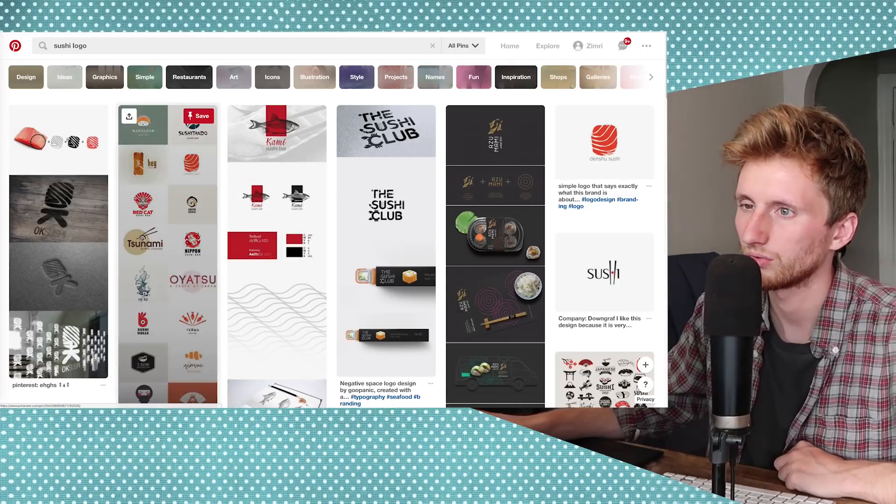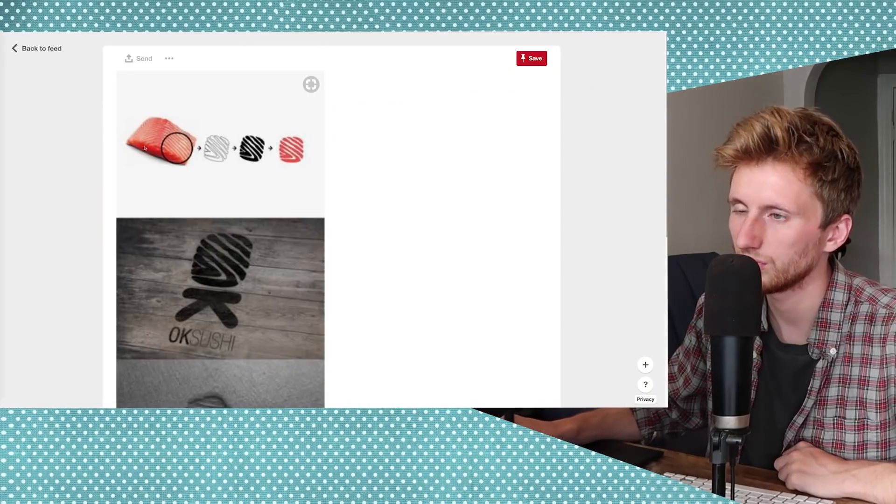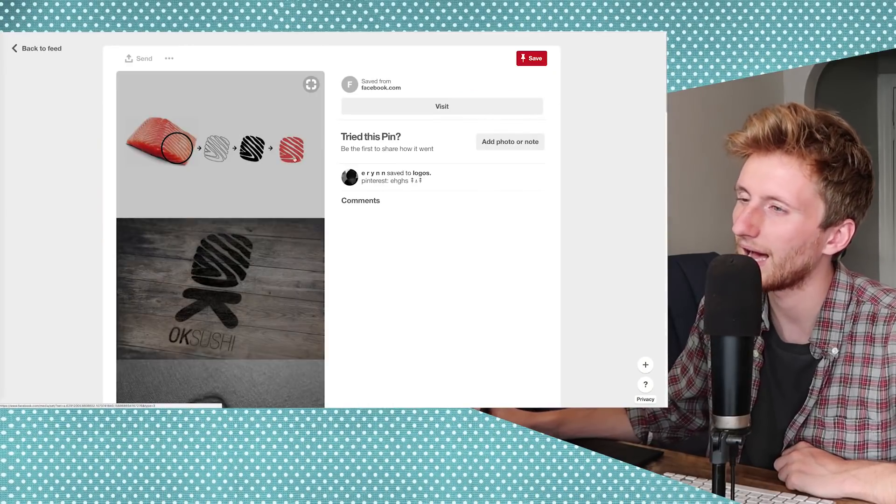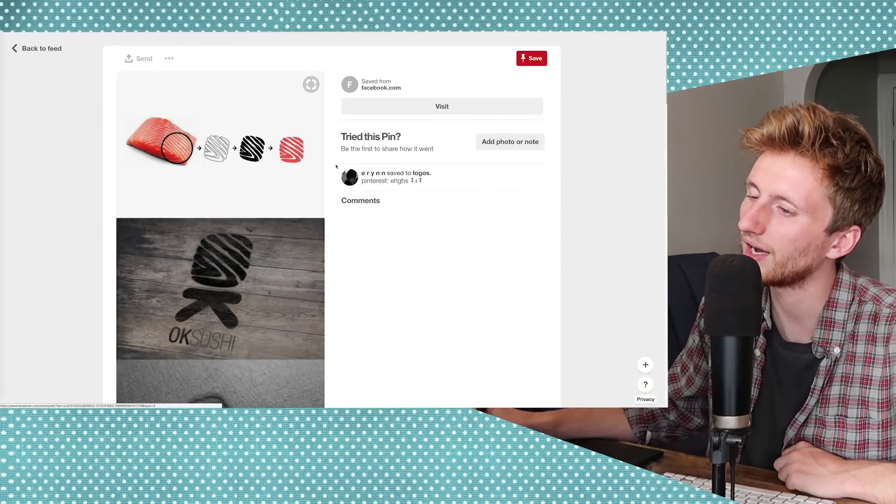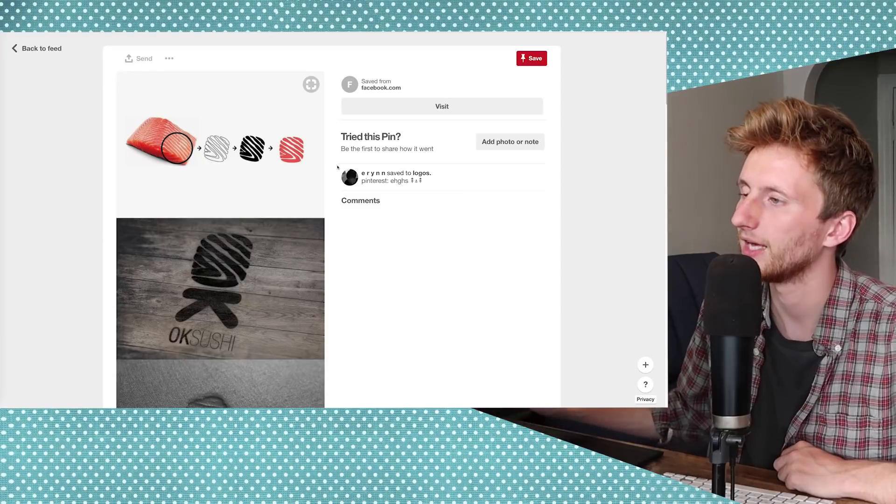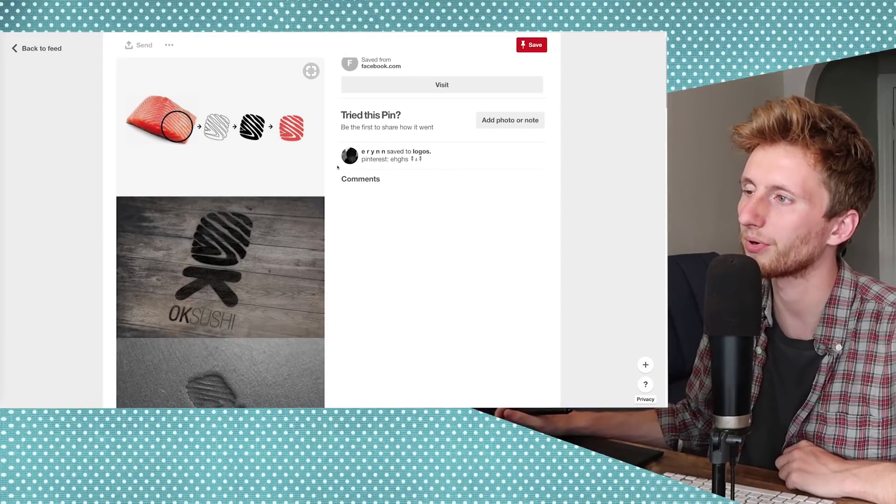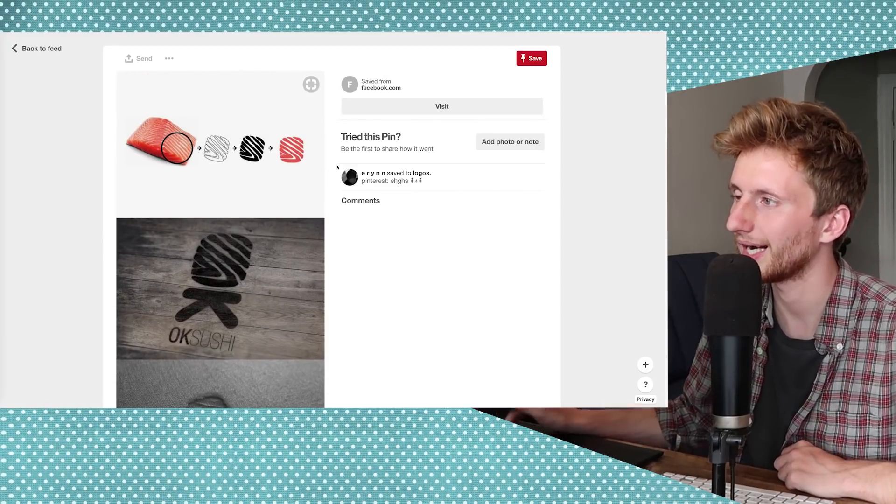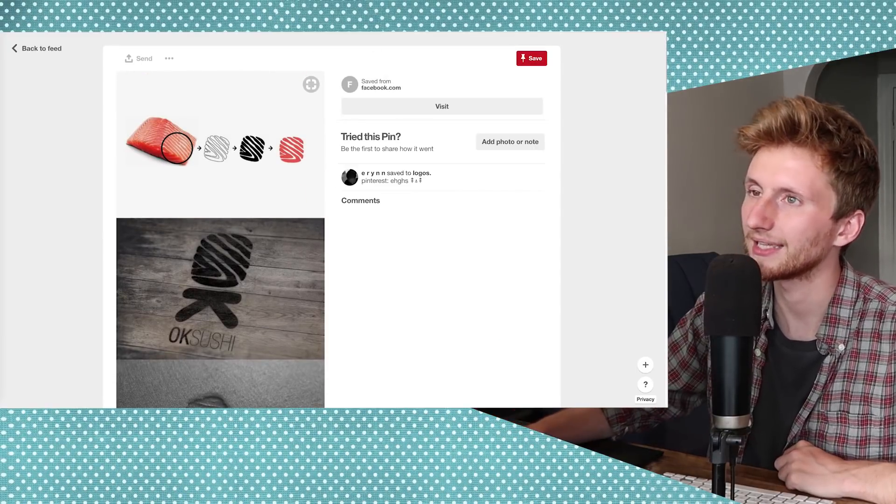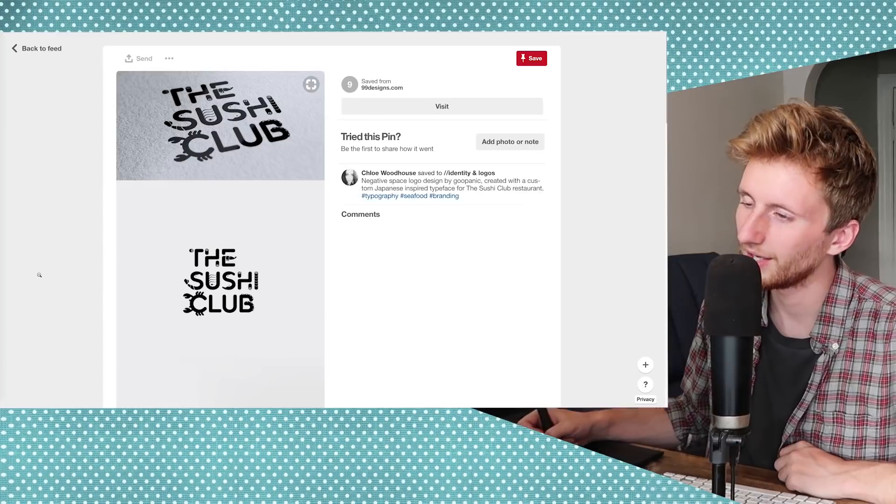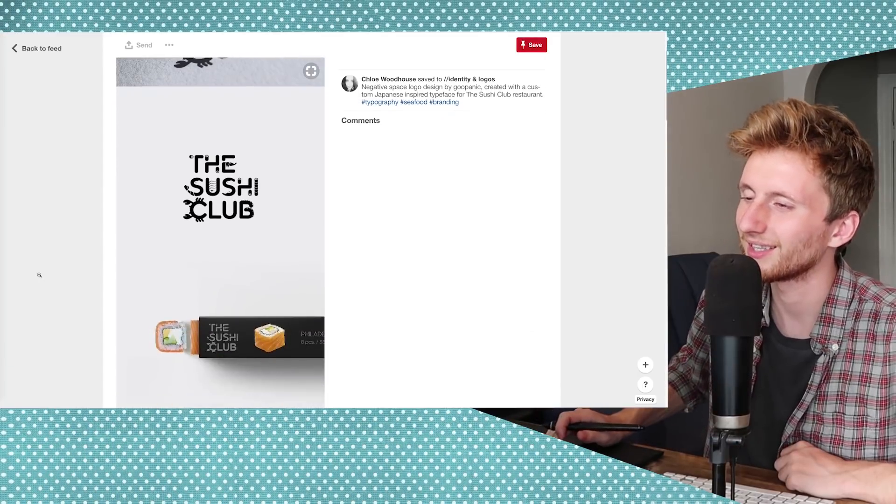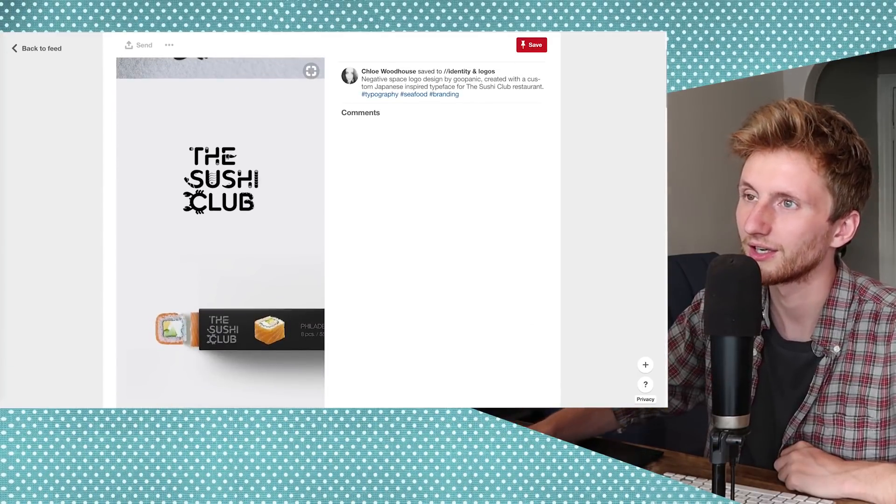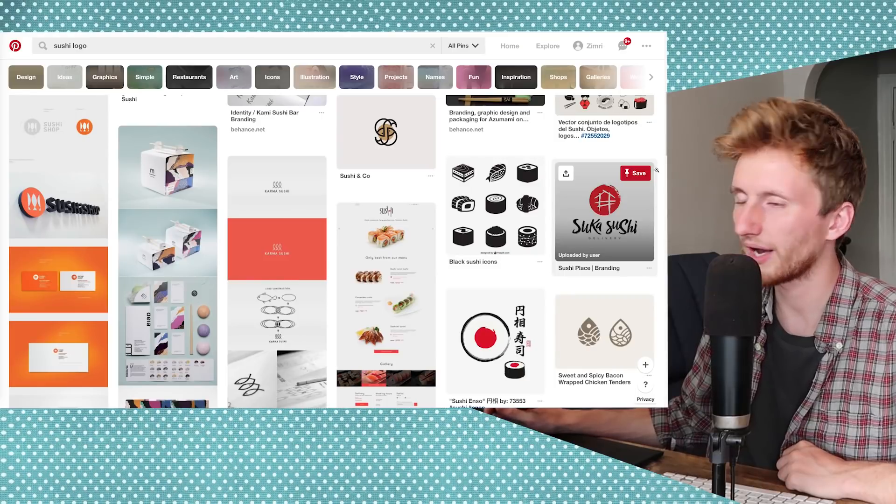Sushi logo. Ooh, this is cool. I like this a lot. It looks like a thumbprint. That's really cool. I like that. Hey, this is kinda clever. They put a bunch of fishes in there.